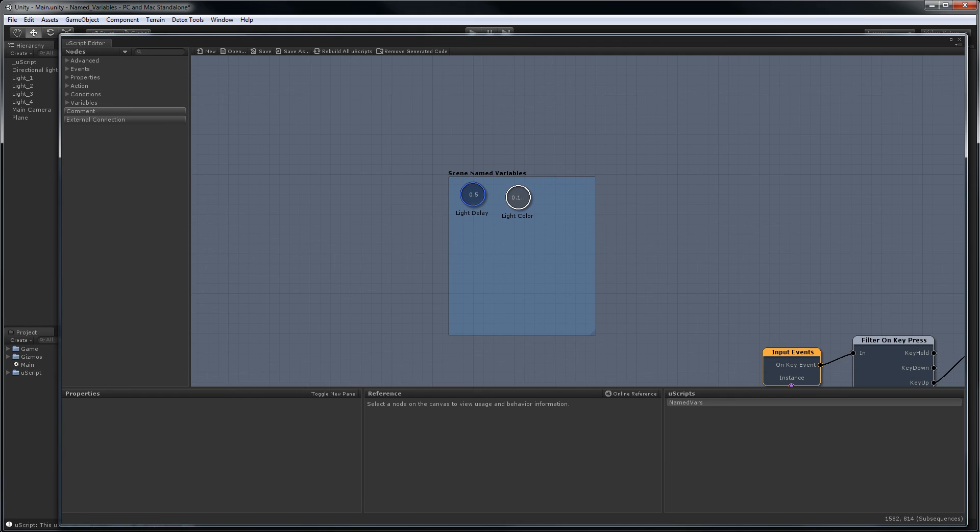As you can see, name variables will allow you to organize important settings and values in one location for easy tuning, even in the most complicated uScript graph.